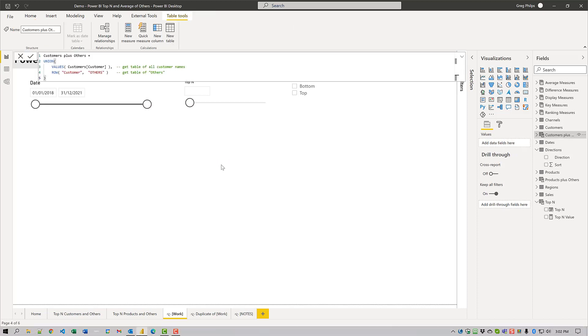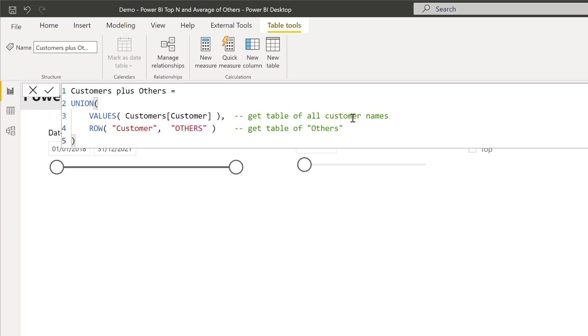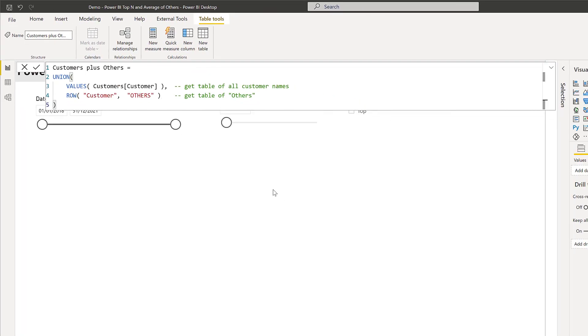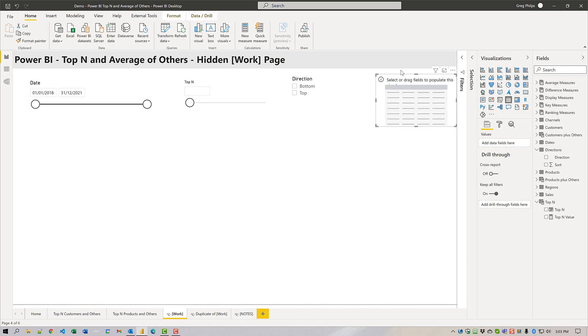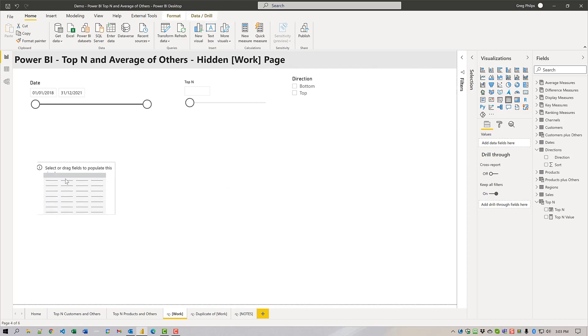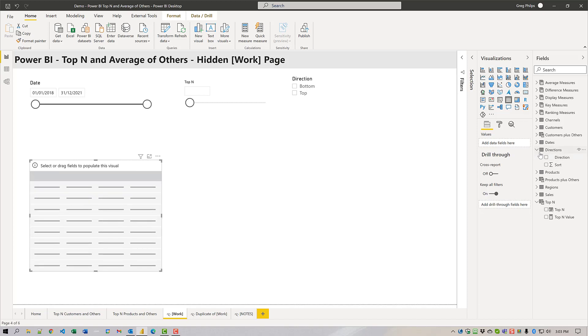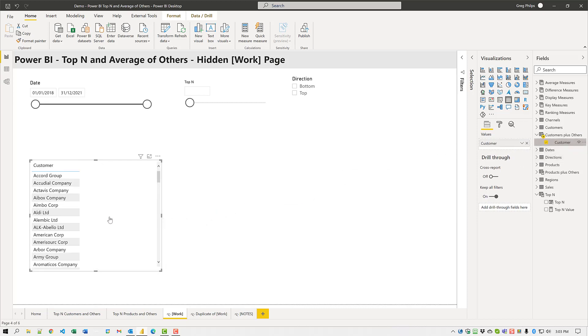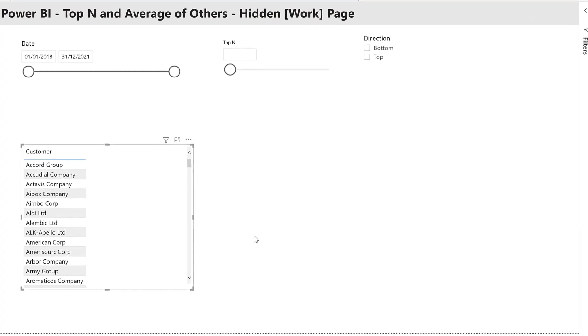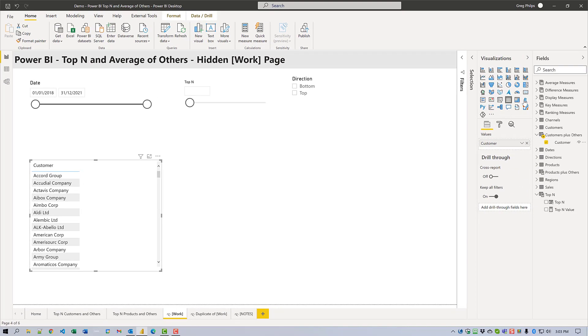Next I'll add a calculated table to add another row onto the list of all customers. I'll use the DAX union function to get all the existing customer values and I'll add a new row for others. To display our rank values I will start by adding a table to the canvas. We'll add in our customers from our customers and others table.